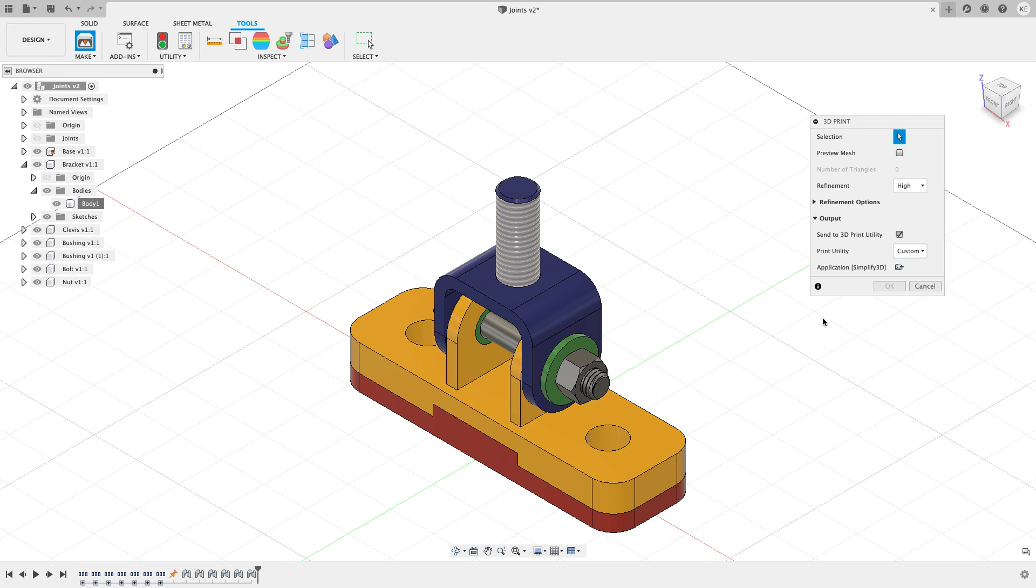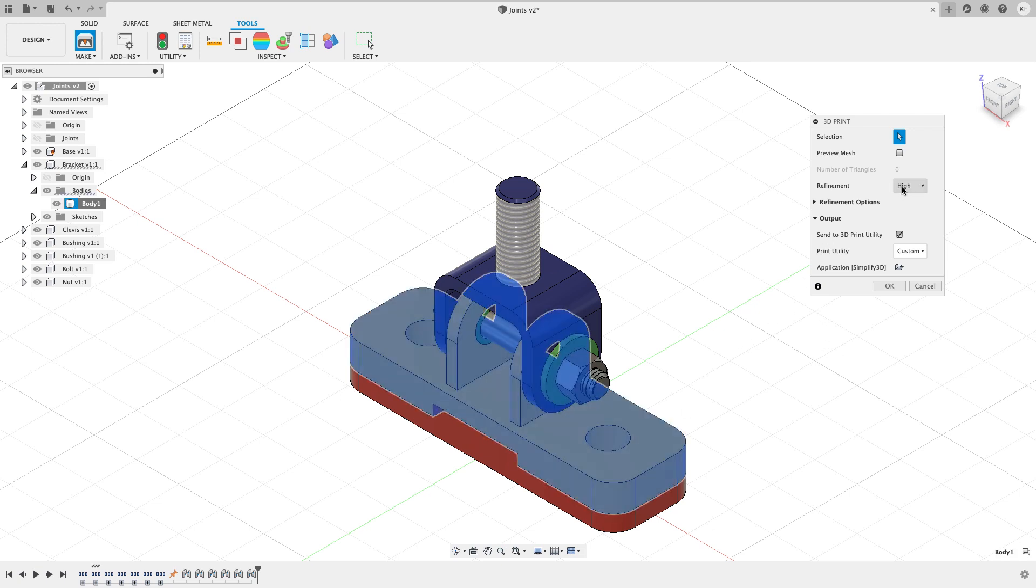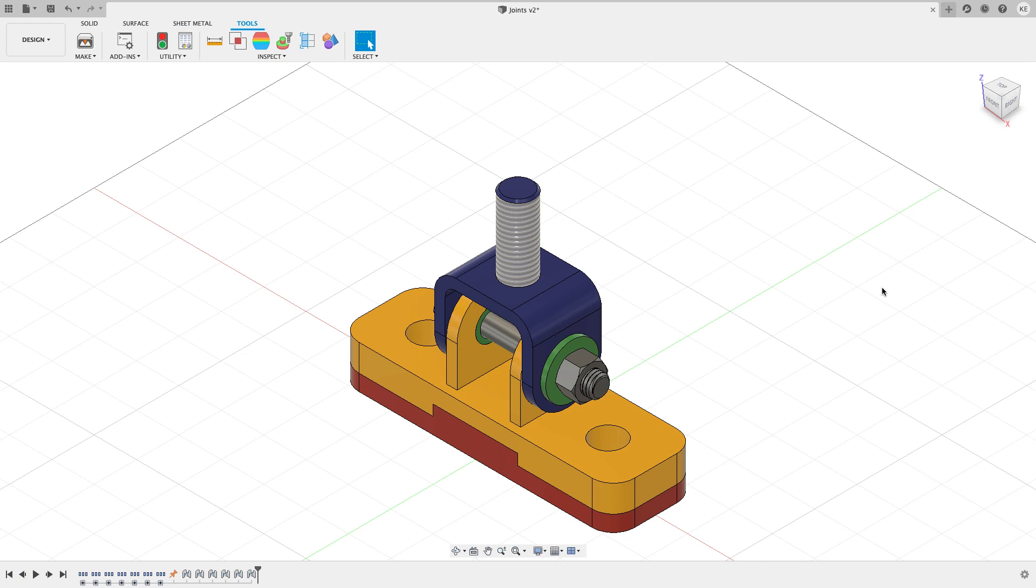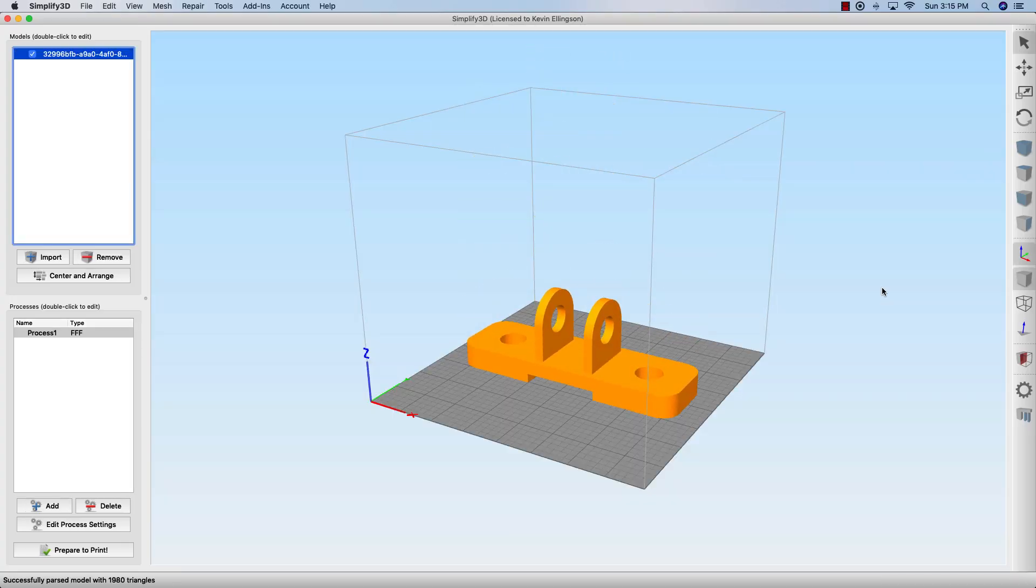Now when I choose on my yellow part and I hit okay, what should happen is that Simplify3D is going to open this time instead. It's going to be launched in the background and there you can see that my part dumps in there.